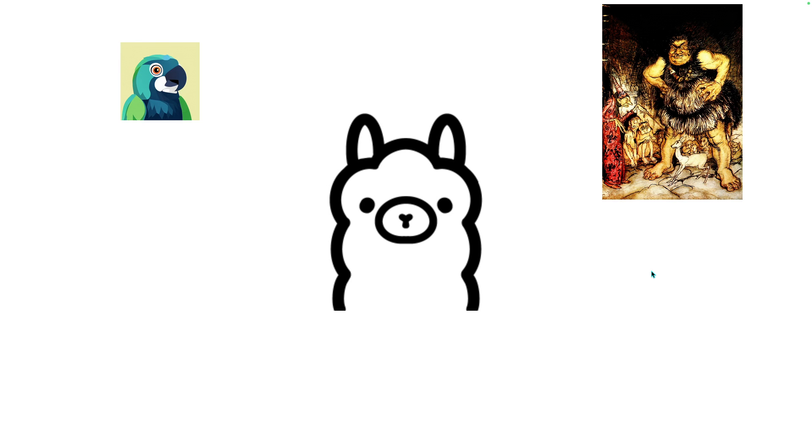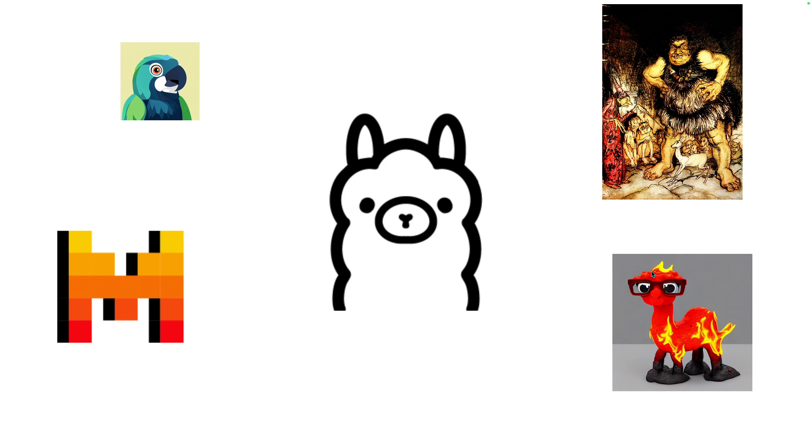Before we dig into the implementation, I want to answer the question, why do we want this? OLAMA hosts a lot of great models that suit a lot of different use cases. They range in size from StableLM's 1.6 billion parameter model all the way up to Goliath's 120 billion parameter model.